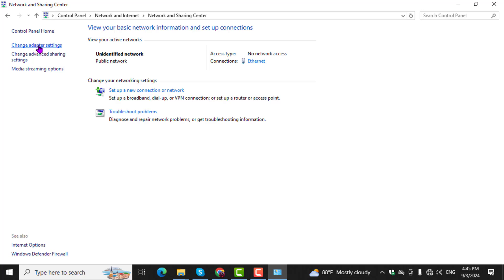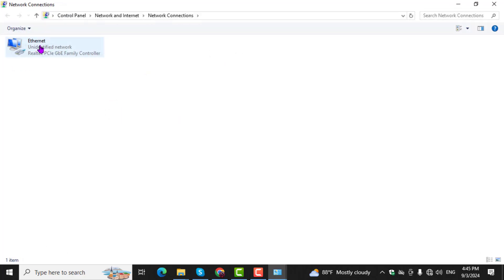Step 3. In the Network and Sharing Center, click on Change Adapter Settings.